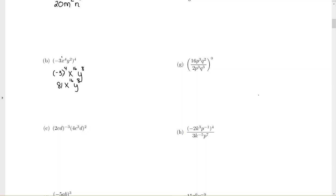Be careful if you use your calculator — you have to include the parentheses around negative 3 and raise it to the 4th power. Otherwise, you're going to mess up the sign.